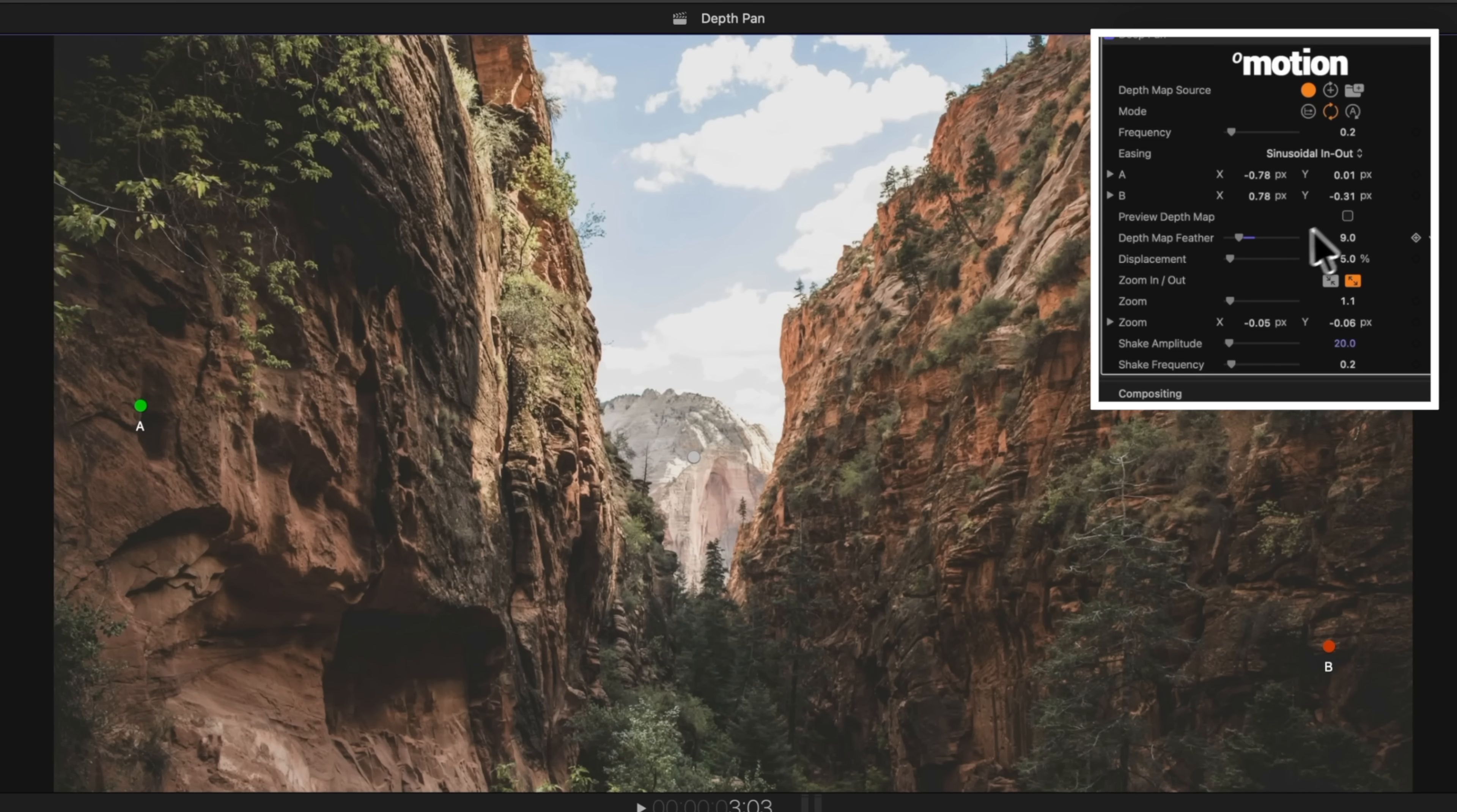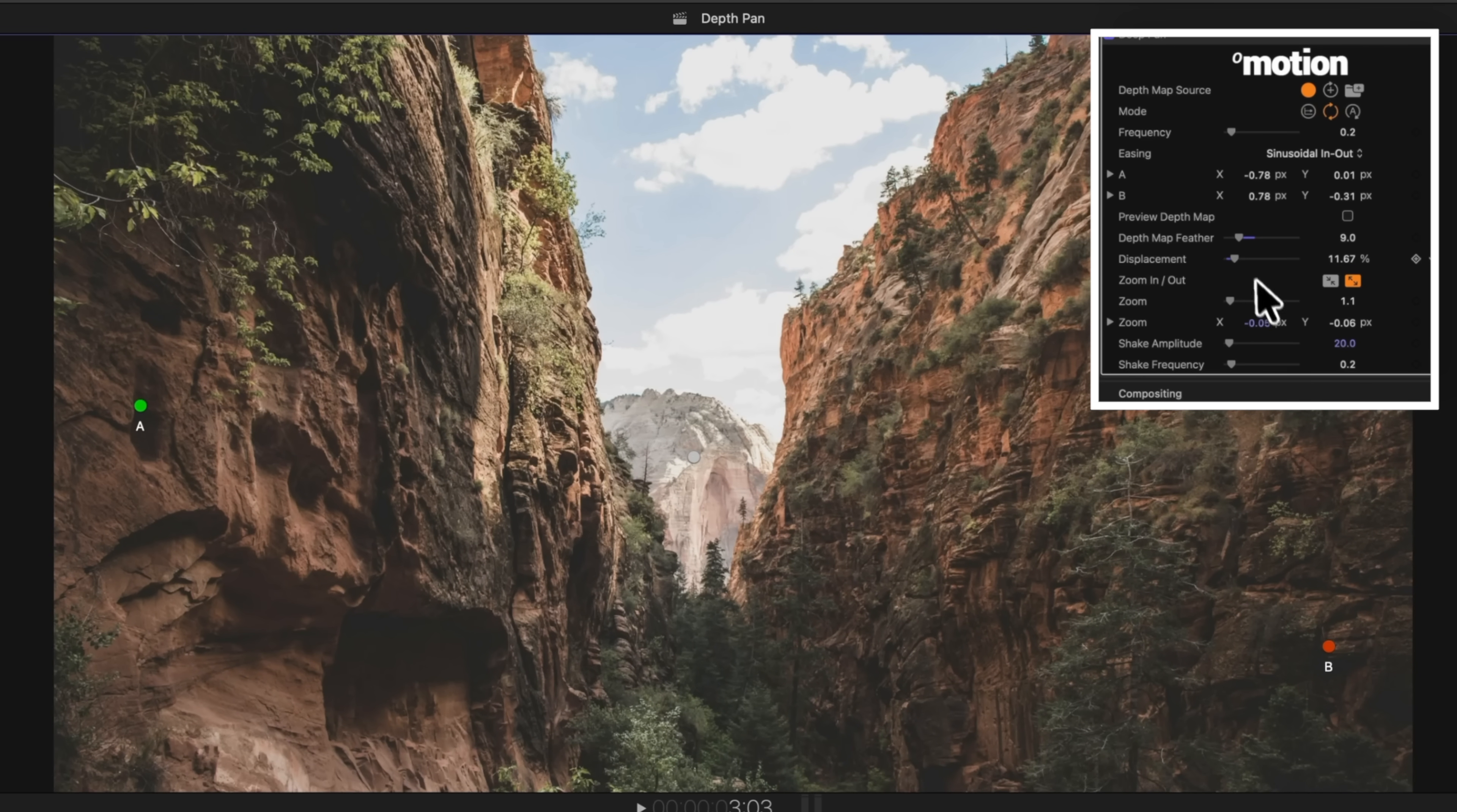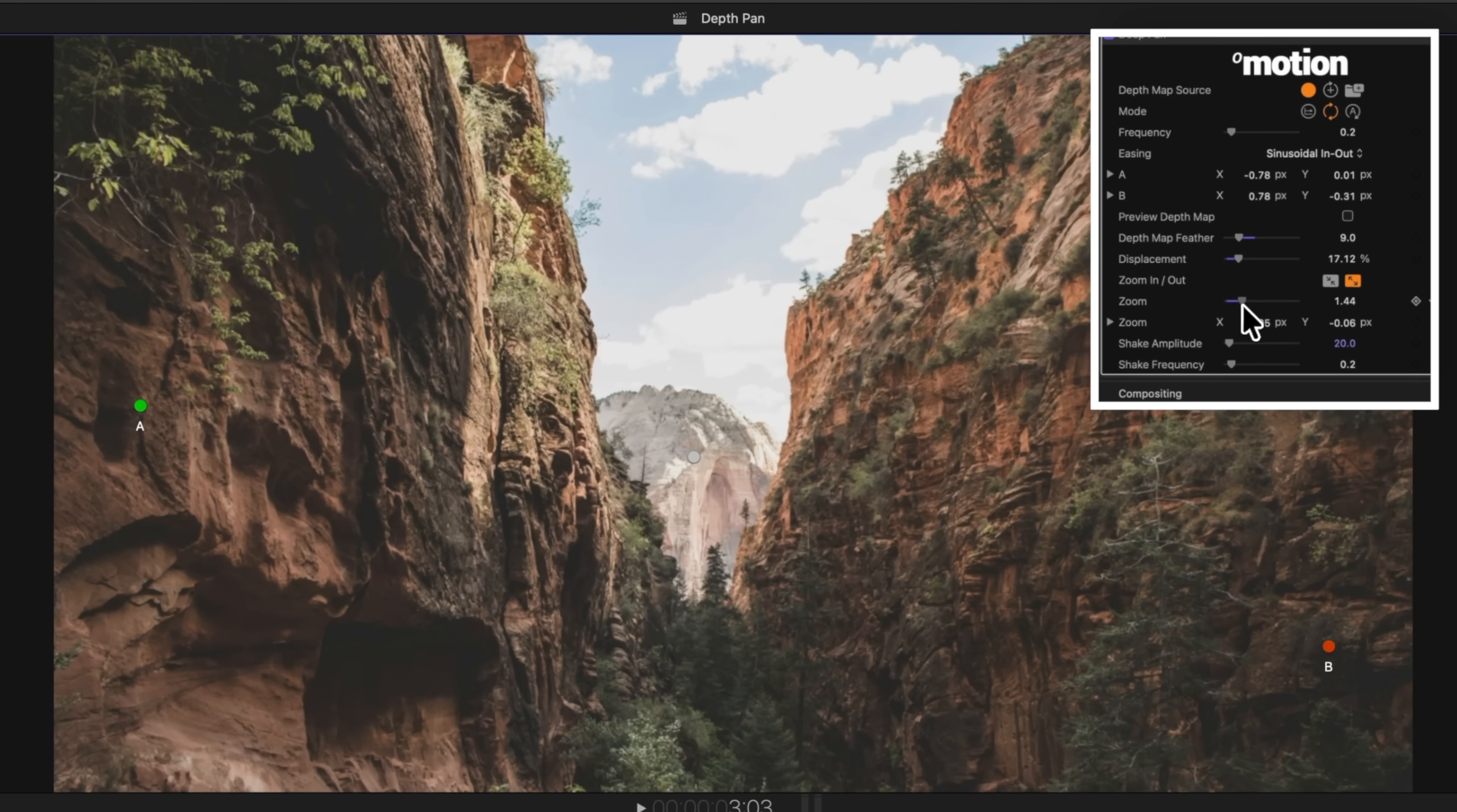Underneath that is the displacement. So I'll disable preview depth map, and we can drag up how much this image is being displaced by the depth map, which is super cool. This is going to be on a shot-by-shot basis, but for this, we'll leave it at around 11, maybe we'll go up to like 17%. You can also choose to zoom in or zoom out, and you can choose how much you are zooming in, which is pretty cool.